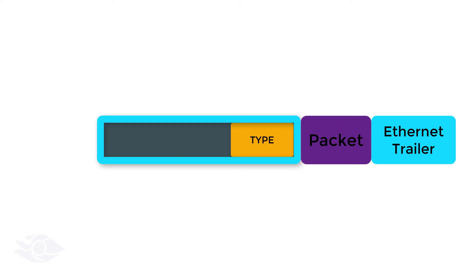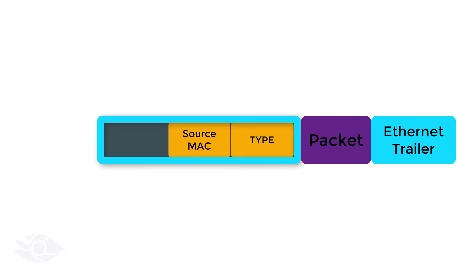Next up, it adds the MAC address of the interface from which it wishes to send the frame in the source MAC address field. Then it specifies the MAC address of the device meant to receive this frame in the destination MAC address field.